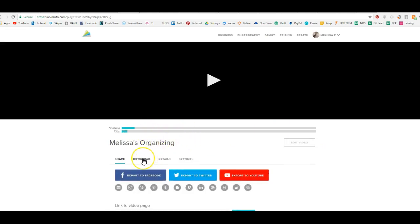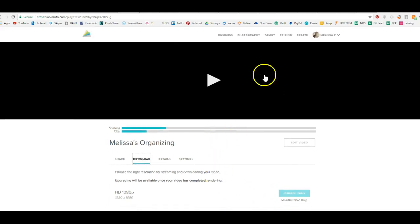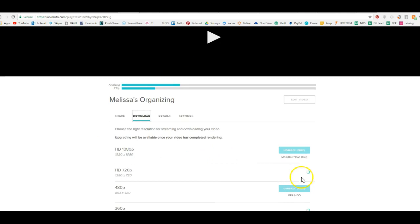While it's producing your video, you want to hit download and you're going to want to download this HD 720 as soon as it's done. So it's going to pop up here, your video when it's finalizing it. And then you're going to be able to download that to your desktop.